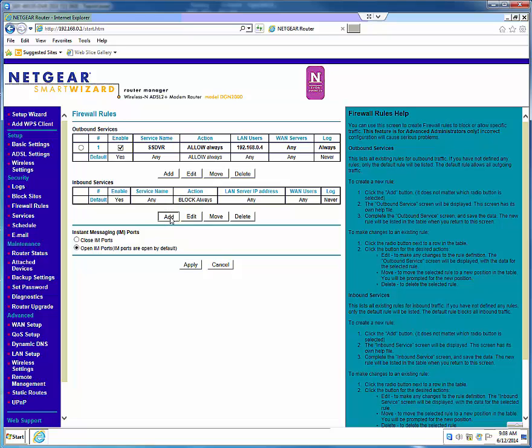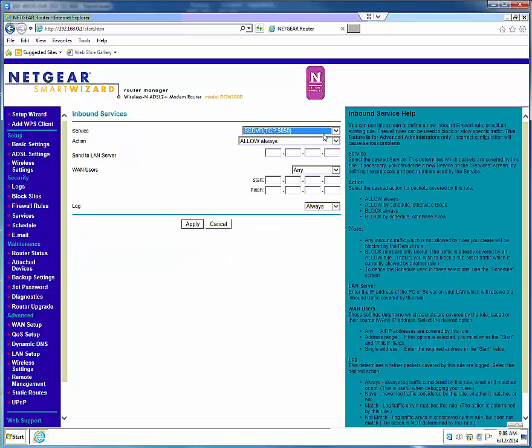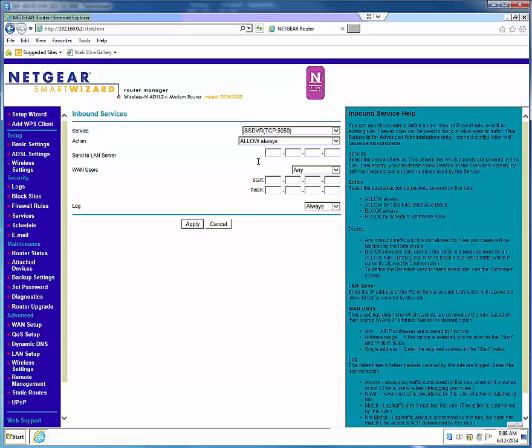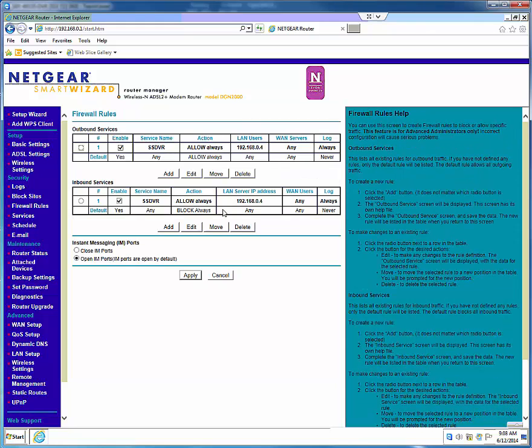Under the Inbound Services, click Add. Select the service you previously created and make sure the action is set to Allow Always. Add the DVR's IP under the option Send to LAN Server and click Apply. Test that the rule was created properly by entering into a port checker.